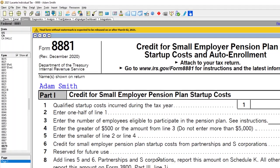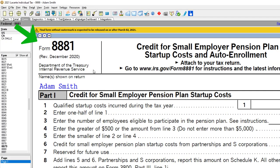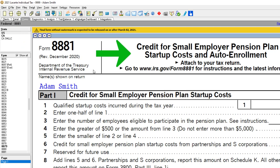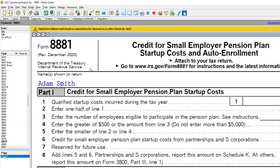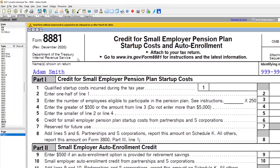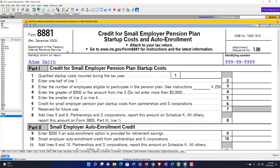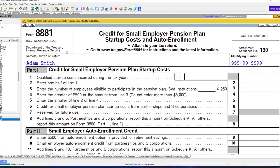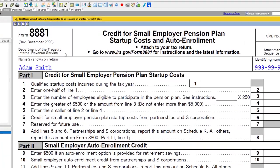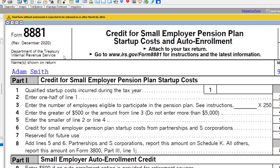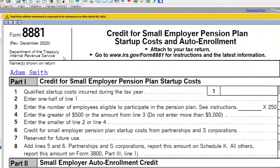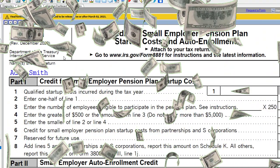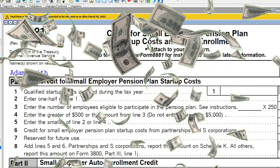When you first set up a retirement plan you could also have a qualified credit on Form 8881 — a credit for small employer pension plan startup costs and auto enrollment. You may be able to claim a tax credit if you begin a new qualified defined benefit or defined contribution plan including a 401k, SIMPLE plan, or SEP. The credit equals 50% of the cost to set up, administer the plan, and educate employees, up to a maximum of $500 per year for each of the first three years of the plan.